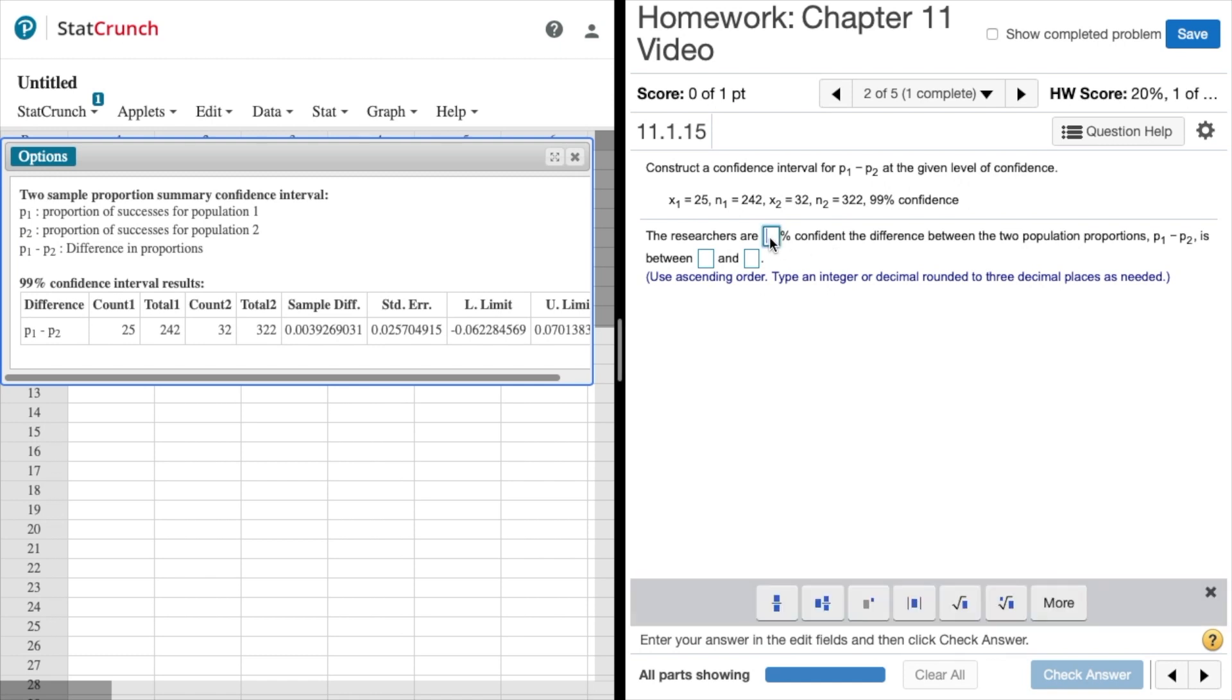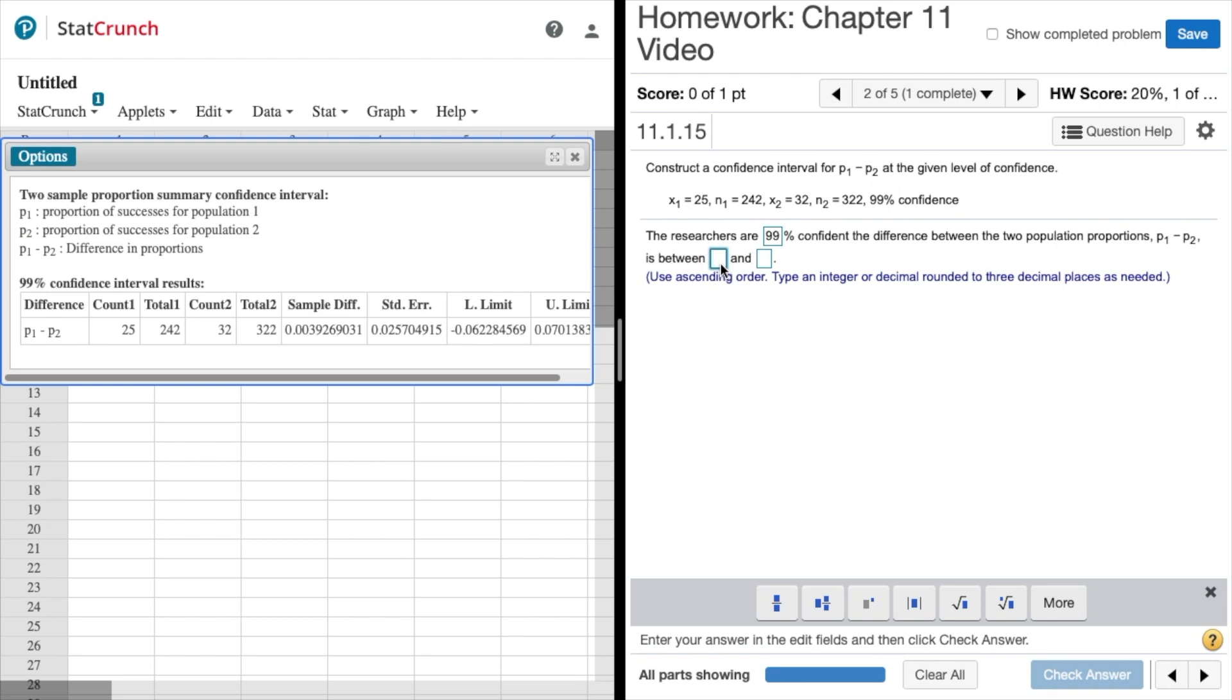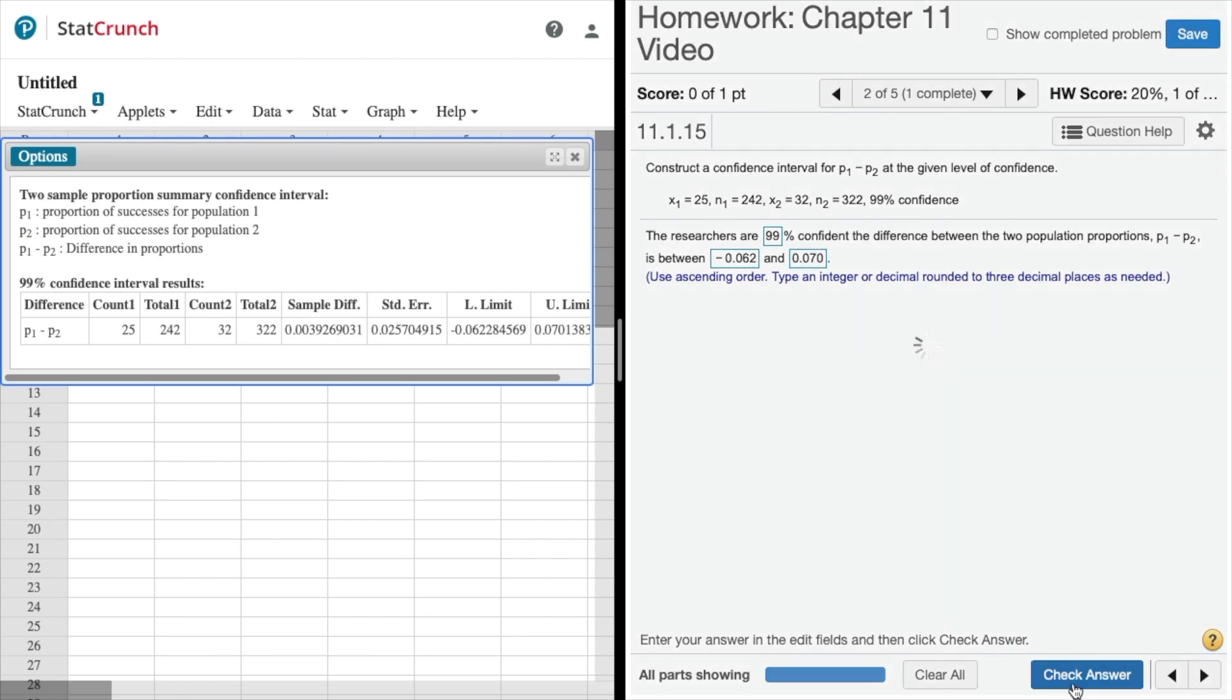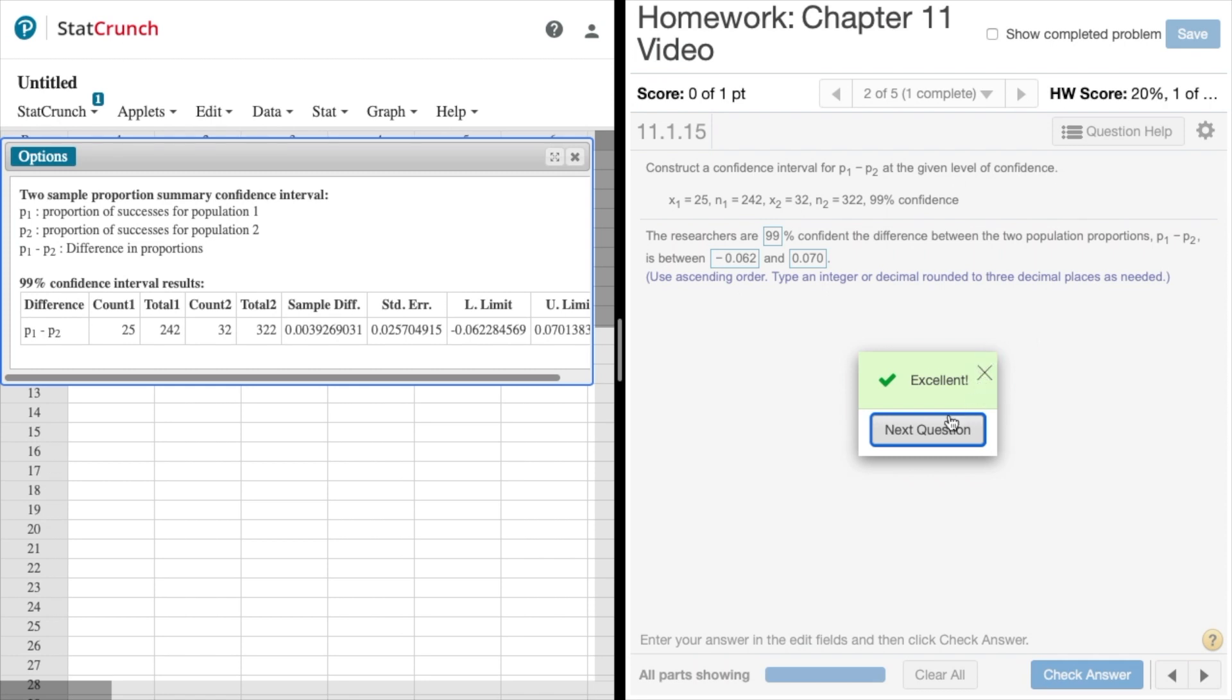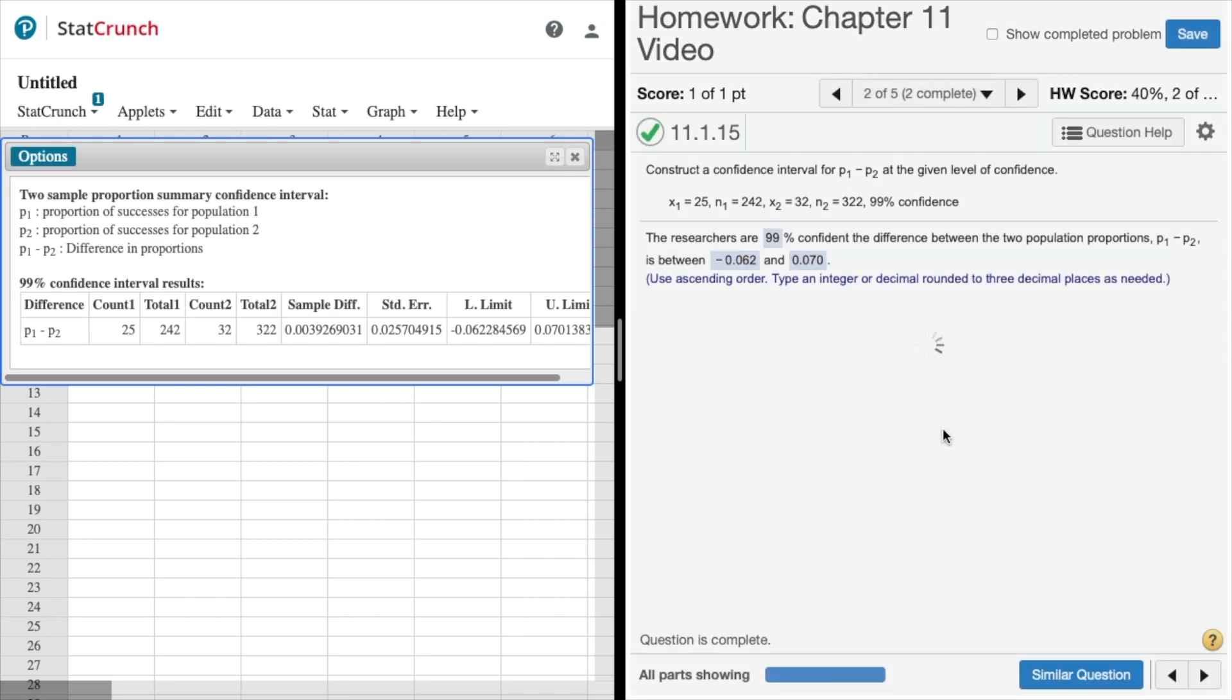The confidence intervals, you just got to remember they're on the difference of proportions, not on the proportions themselves. We are or the researchers are 99 percent confident that the difference between the two population proportions is between, and it says to round to three decimal places, so negative 0.062 and our next one is 0.070. Check our answer, ding ding ding we got the green box.